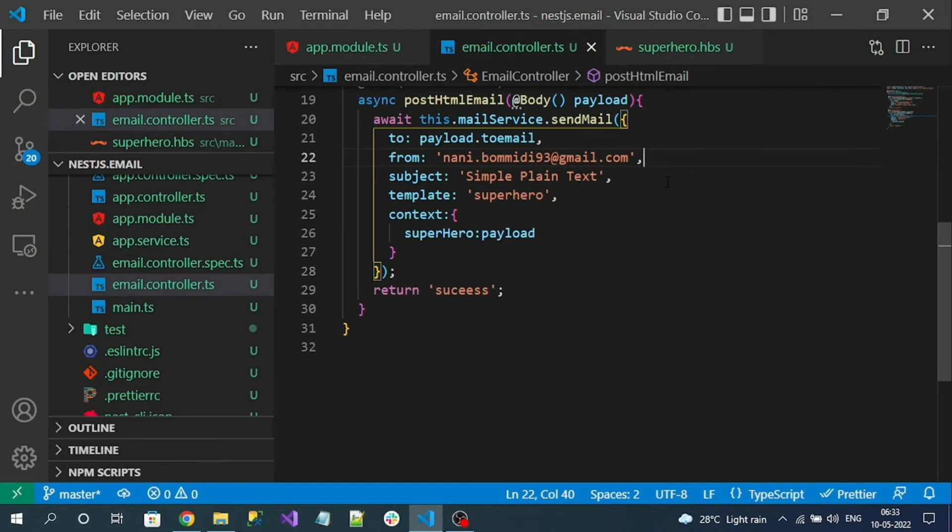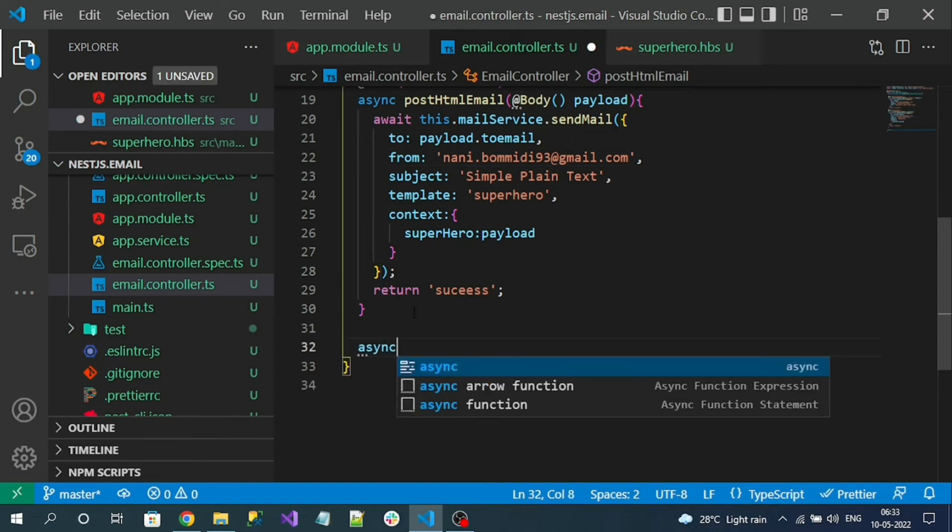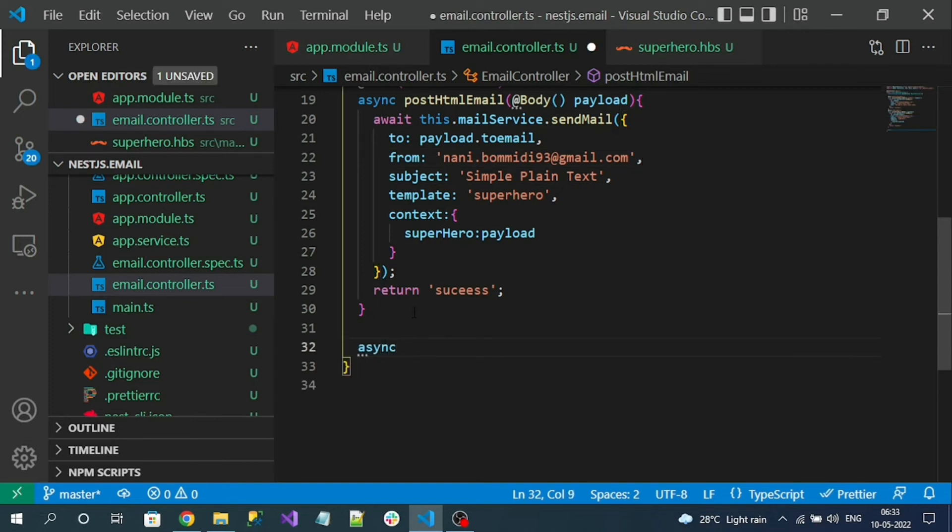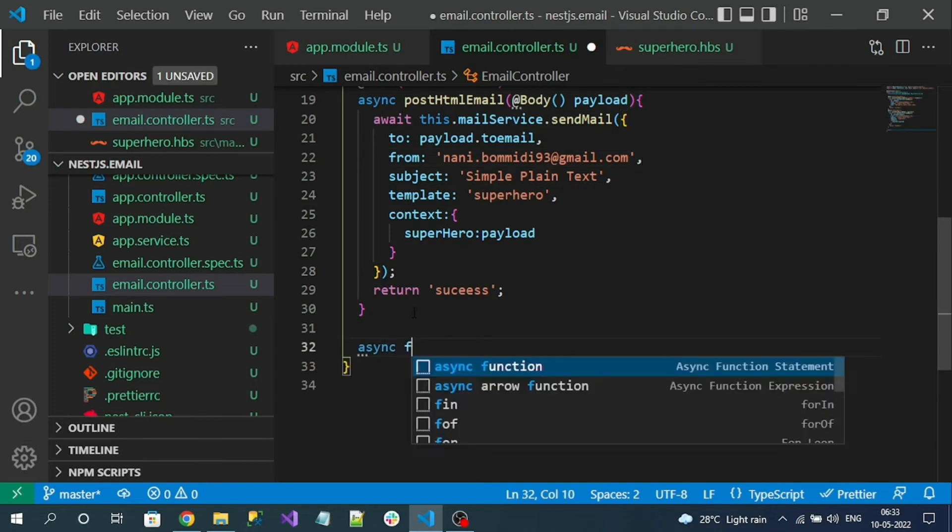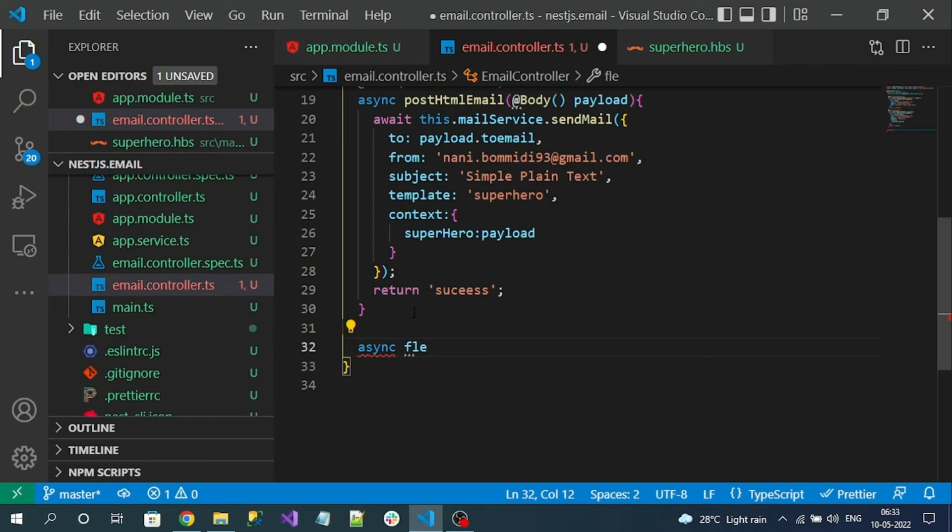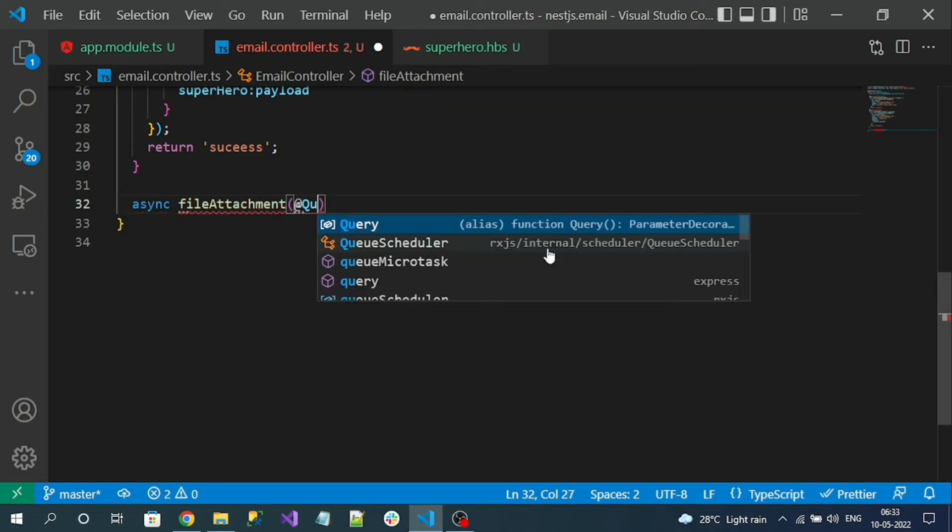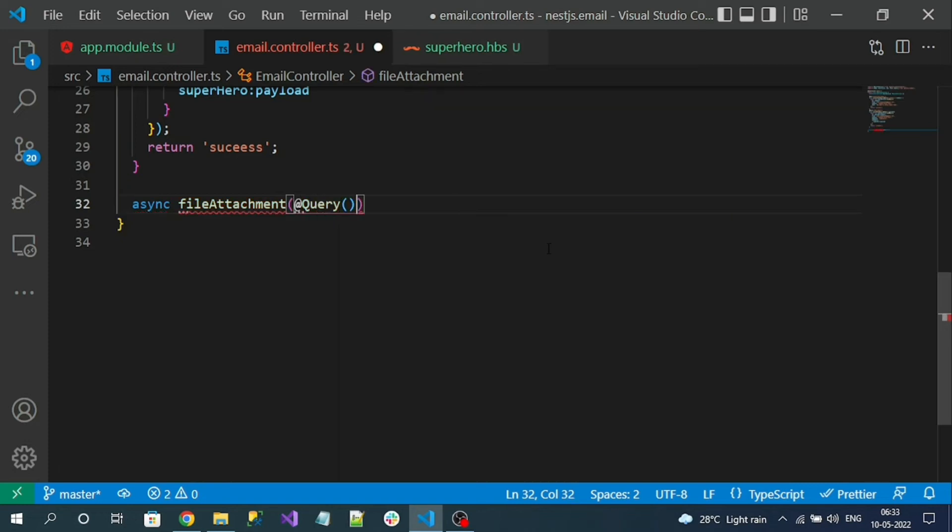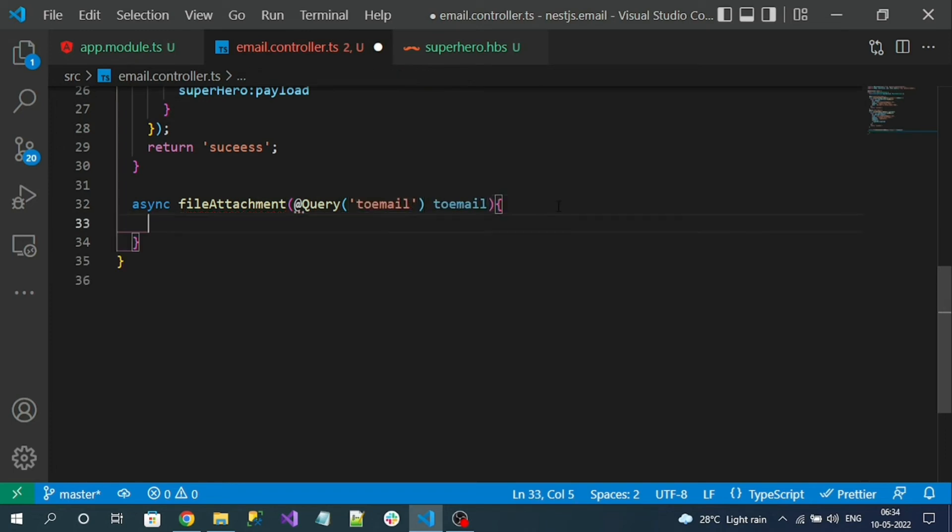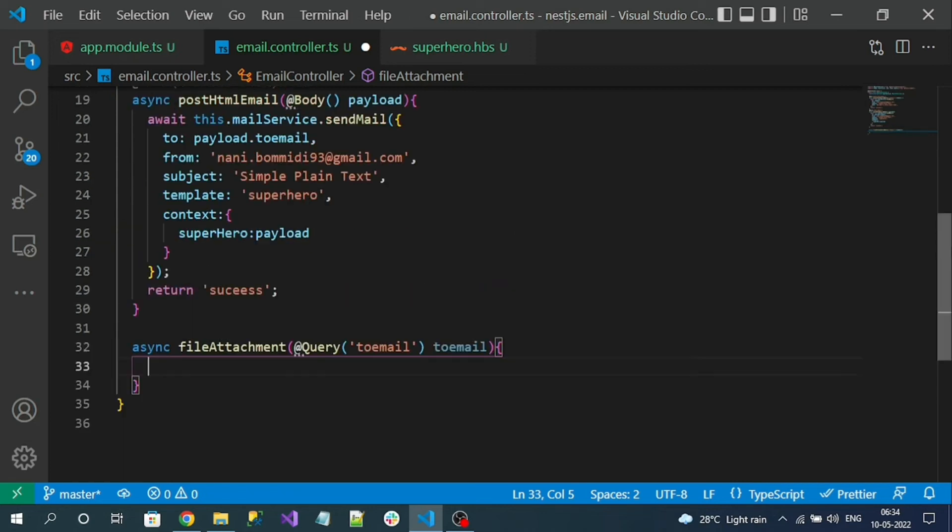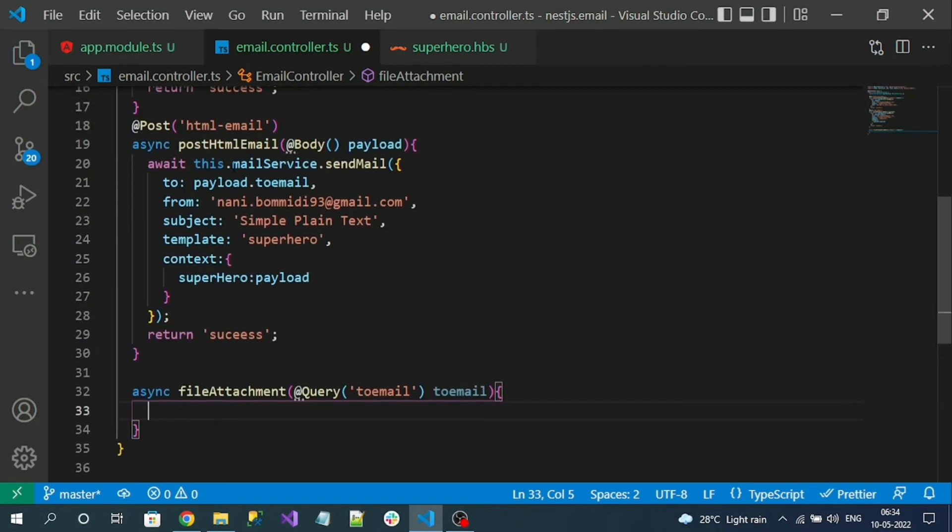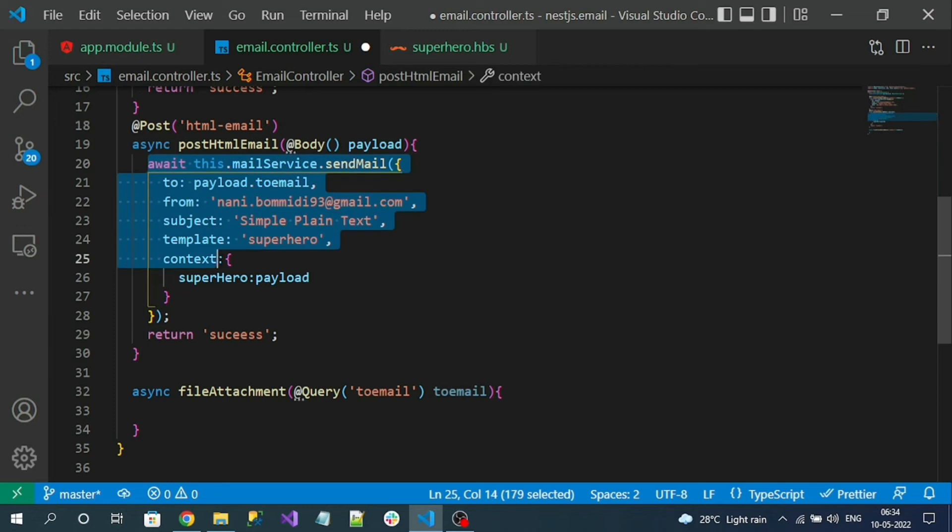A new action method that's going to send an email with file attachment. I will read the to address as a query parameter for the email address. Now let me copy-paste this send mail method.